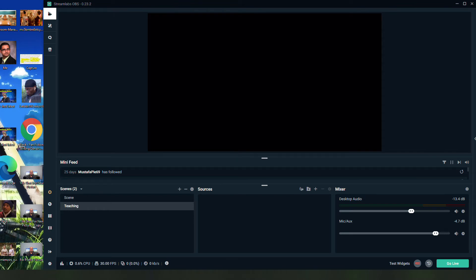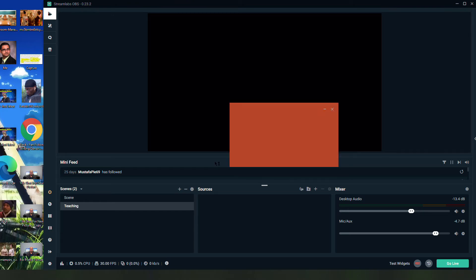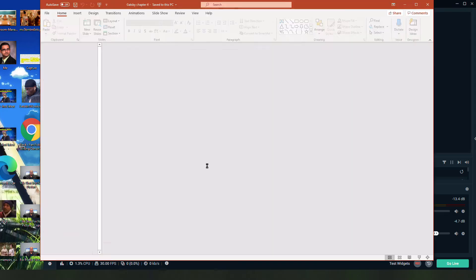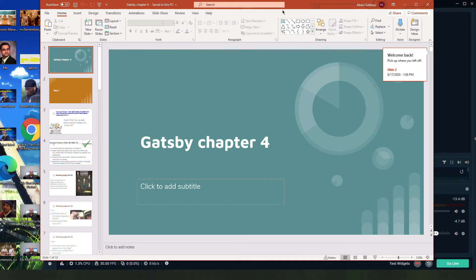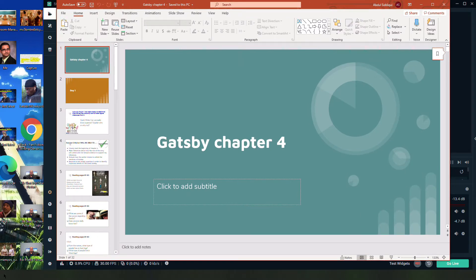The first thing: you're going to find what you want students to actually hear or see. I want them to see two things. I want them to see this PowerPoint of Gatsby.